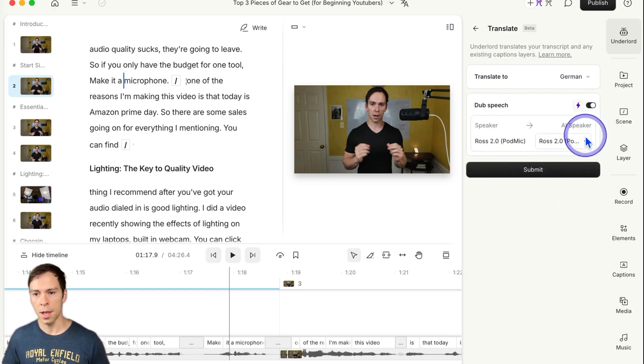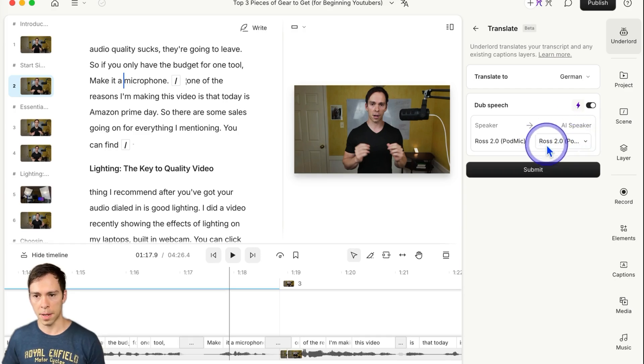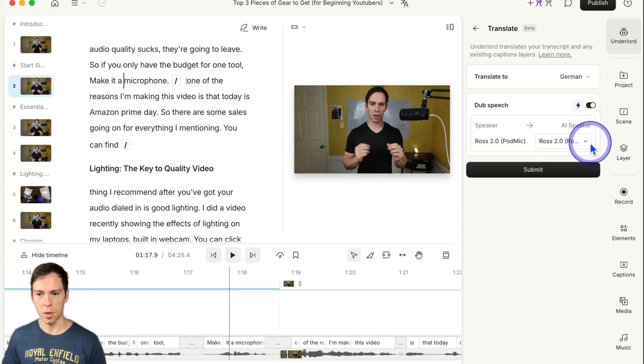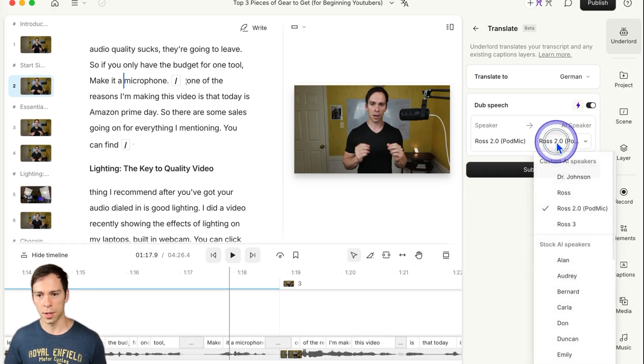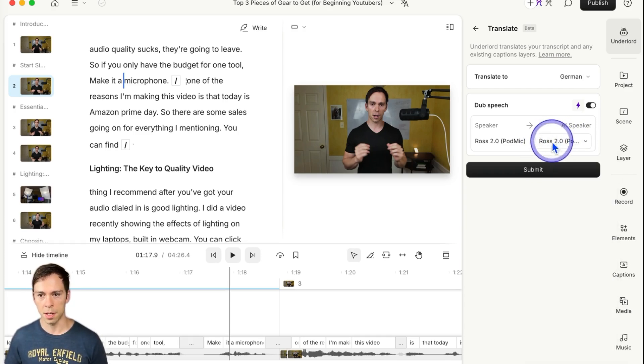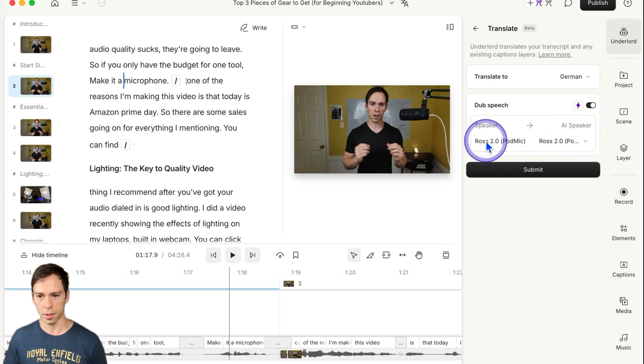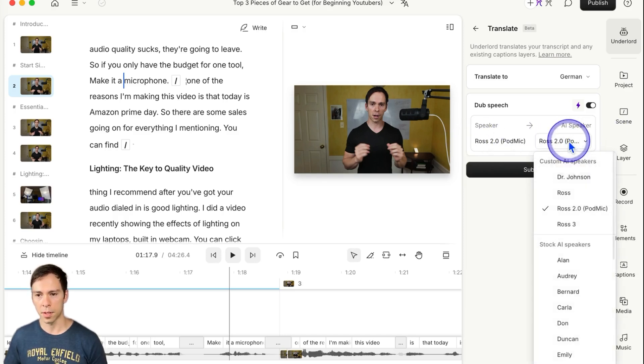And then you need to select which AI speaker Descript is going to use to create the sounds for that voice. So in this case, it's me, it's already selected by default because it was already labeled like that, but you might have to select your AI speaker.